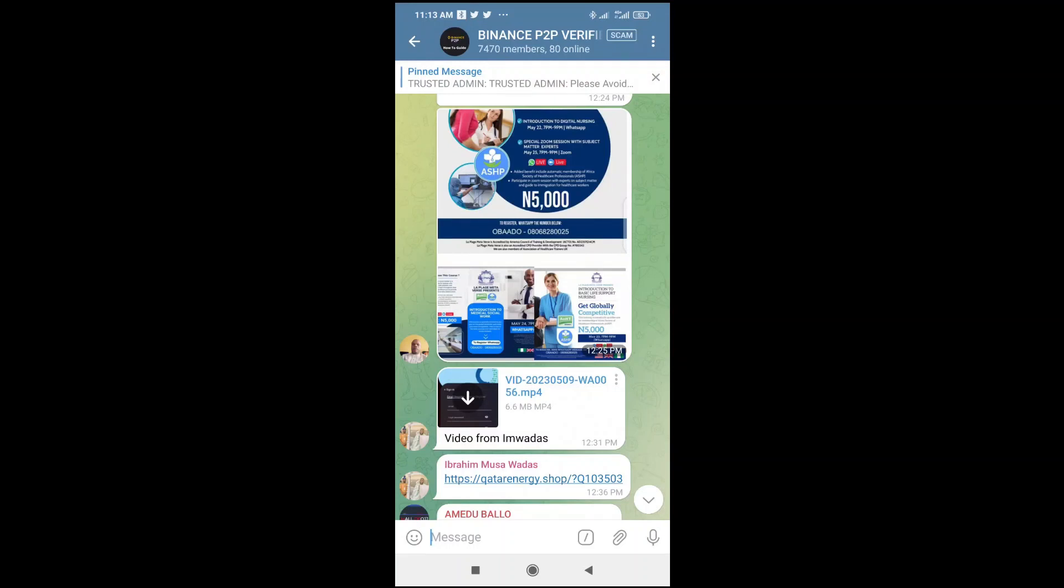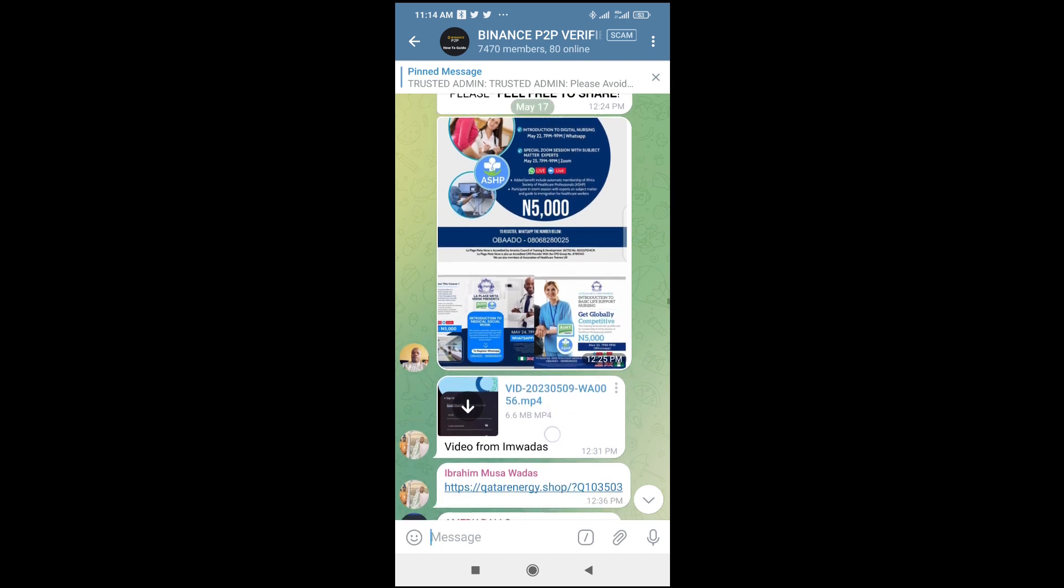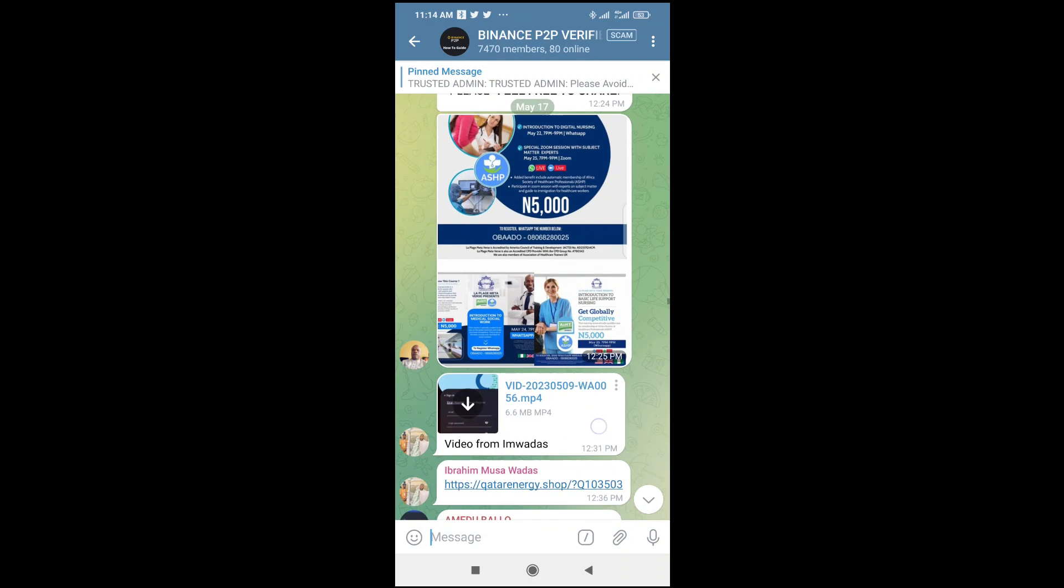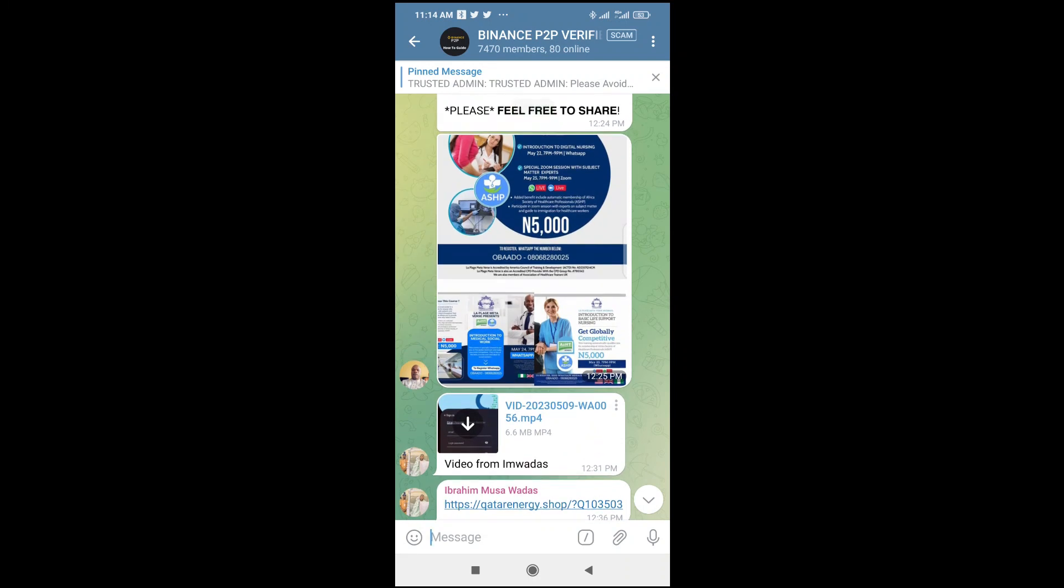Good day everyone. In this video today, I will show you how to open a video file in Telegram. To do that, just go to the group or contact which has the video file. As you can see here is the video file I'll be using.